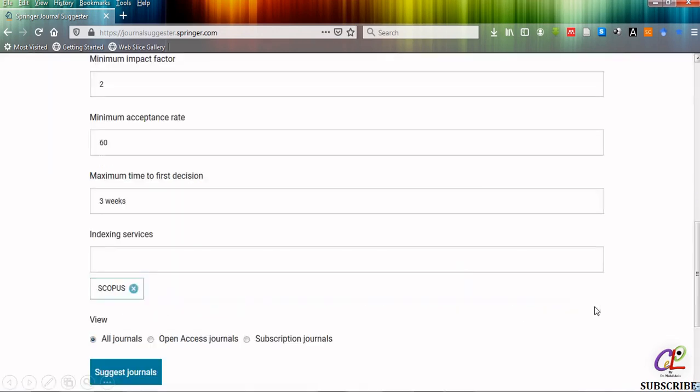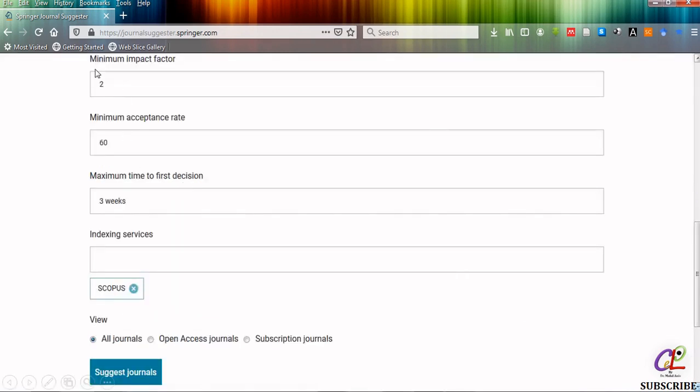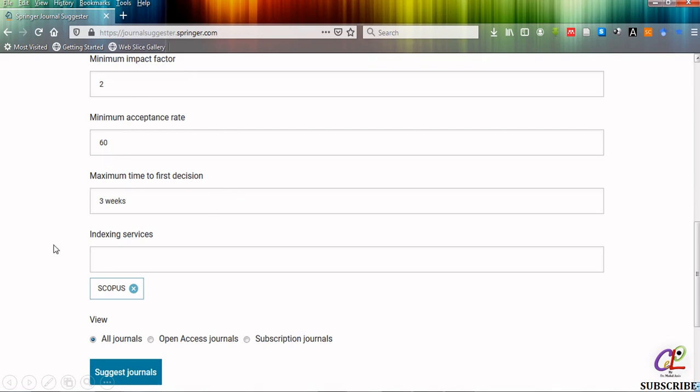In the refinement section the minimum impact factor I have selected is 2. Minimum acceptance rate I have selected is 60. You have to select the maximum acceptance rate. I have selected it as 60. Maximum time for first decision is for example 3 weeks and for indexing services I have selected Scopus.